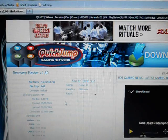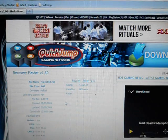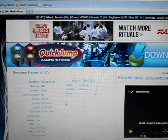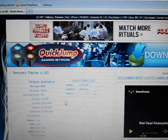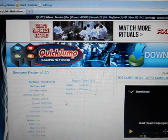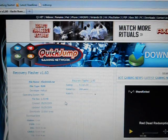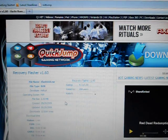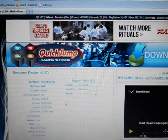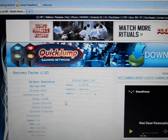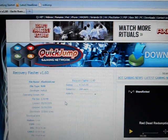Hey guys, this is a quick video tutorial on how to downgrade your 5.50 gen A, B, C, or D down to 5.00 M33-6. Very easy, very few minimum requirements.